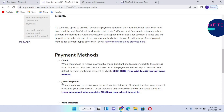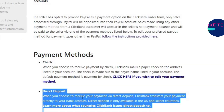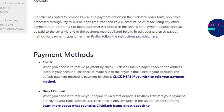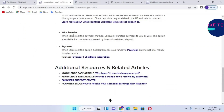The next payment method is direct bank deposit. This is one of the best ways to receive your money. When you choose to receive payment via direct deposit, ClickBank transfers your payment directly to your bank account. However, direct deposit is only available in the US and some selected countries, so this payment method is not available in most countries.